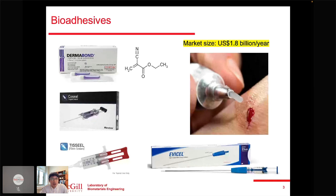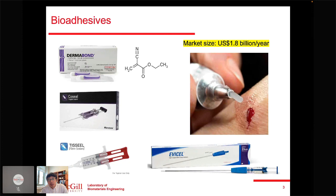The most common bioadhesives are cyanoacrylates — the medical grade known as Dermabond. There are many other bioadhesives available in the market, many based on hydrogels, such as CoSeal from Baxter, made of PEG hydrogel, and others based on fibrin. The bioadhesive market has grown significantly and is currently reported at least 1.8 billion dollars per year, making it a very significant and interesting market.